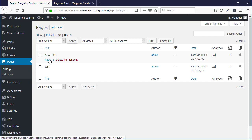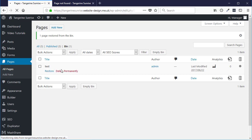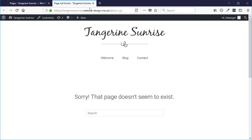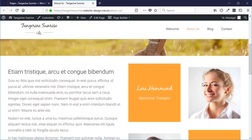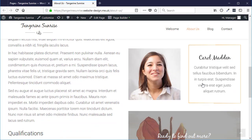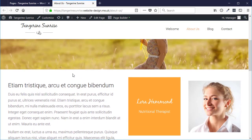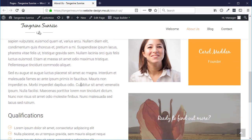But if you've only just deleted it and you realize that you shouldn't have done, then you can restore it by going to the bin and clicking on the restore button link and then it is appearing again. So if I check the website, page is back as it was.